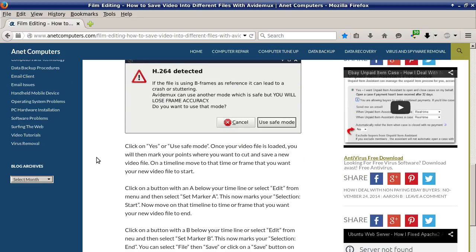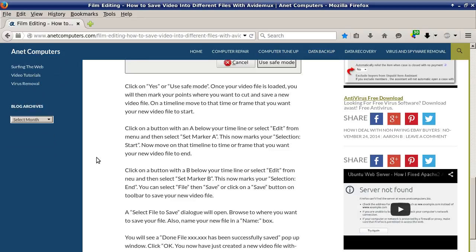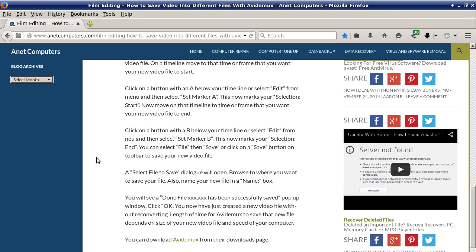Click 'Yes' or use safe mode. Once your video file is loaded, you will then mark your points where you want to cut and save a new video file. On the timeline, move to the time or frame that you want your new video file to start. Click on the button with an A below your timeline, or select Edit from the menu and then select 'Set Marker A.' This now marks your selection start.